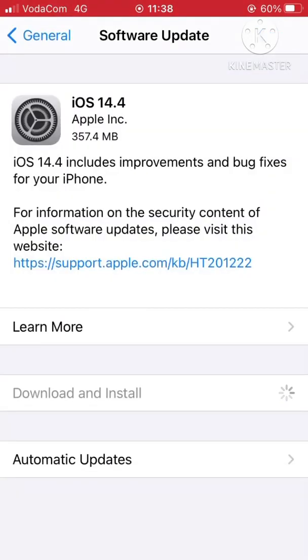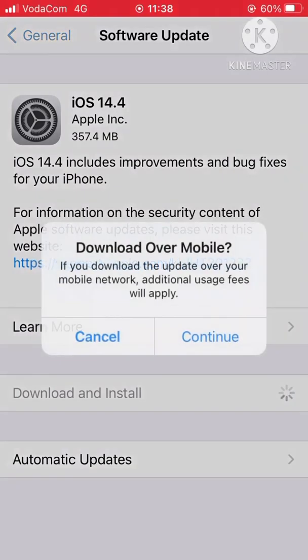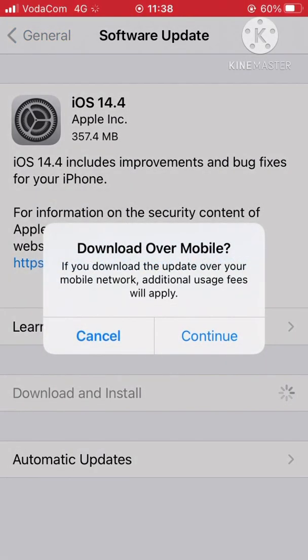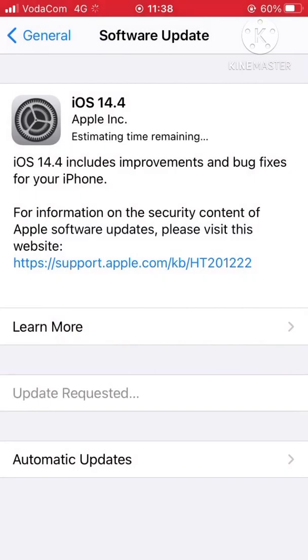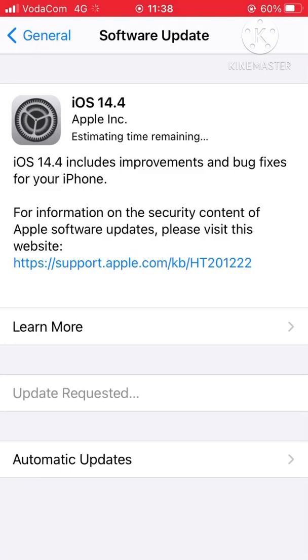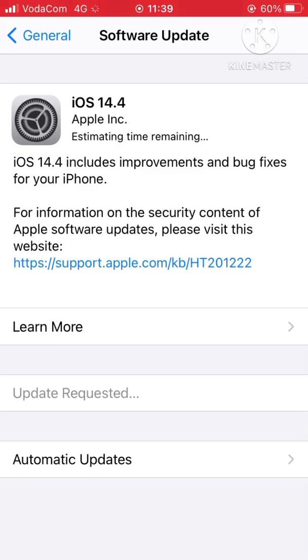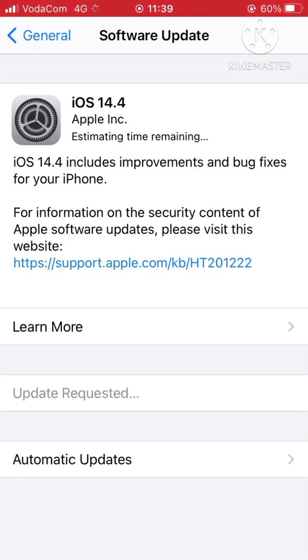Now you have to wait a little bit. Here it asks me if it's okay to use mobile data. I say continue. You can see here that update is requested, and for iOS 14.4, you can see here it's estimating time remaining.